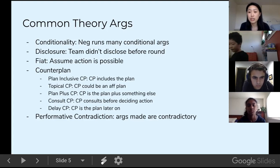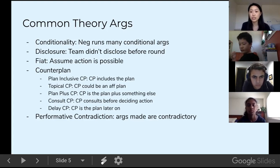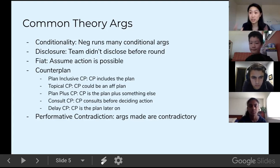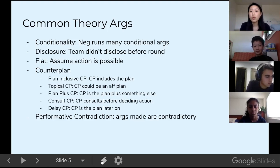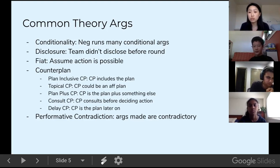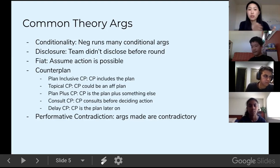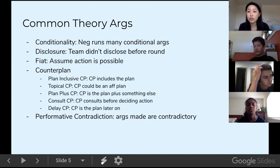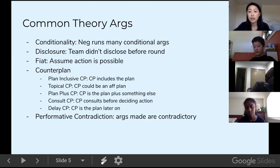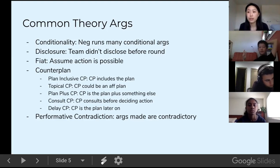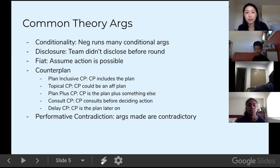The argument with fiat comes in when negatives use international fiat — assuming another country will do something — or fiat on the state level or a specific person. As a result, the affirmative will argue: 'The negative does not get fiat. We do not assume that anything the negative says will be in action.' It's a debate of whether the affirmative can happen and should happen — not whether what the negative said is also going to happen. It comes down to a can versus should debate: it's whether the counterplan can happen and should happen, not just whether it should.